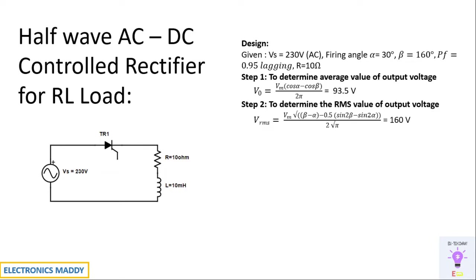Next step is to determine the RMS value of output voltage. One of the most commonly made mistakes is you have to keep your calculator in radians, or you can substitute the value of beta in degrees and multiply it with pi by 180 to convert it into radians and then solve this equation.